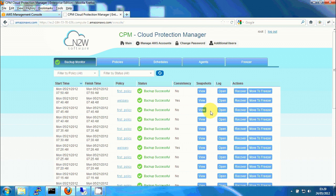Hi, my name is Uri Wallach and I lead the development of CPM at N2W Software. CPM, or Cloud Protection Manager, is a backup and recovery solution for servers running on the EC2 Compute Cloud of Amazon Web Services.